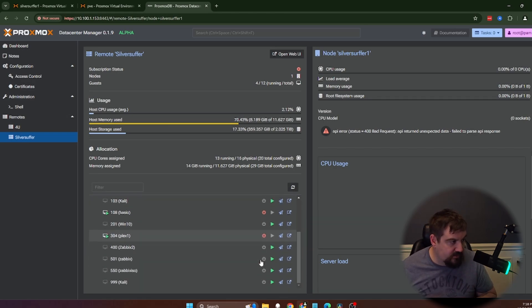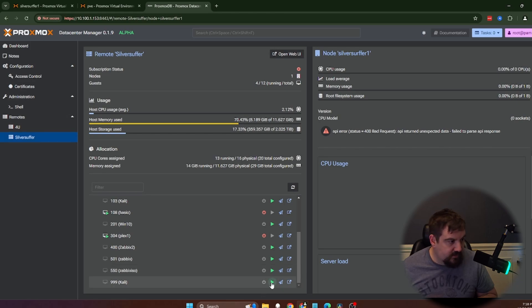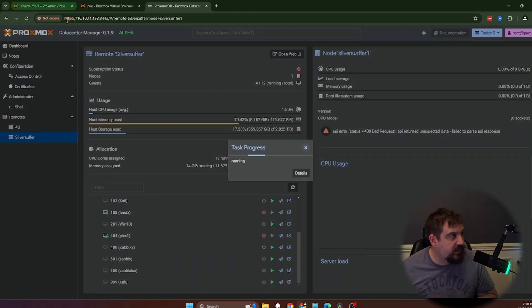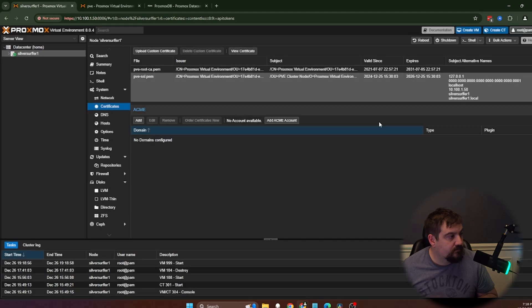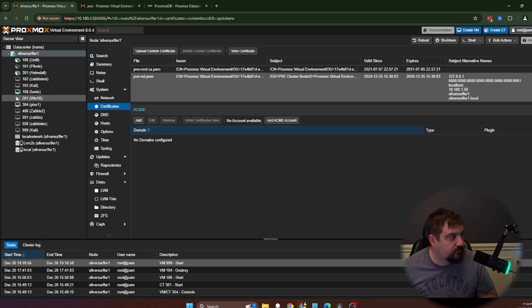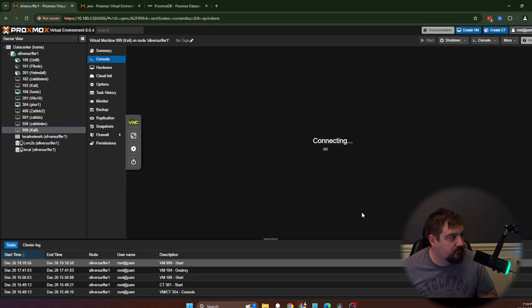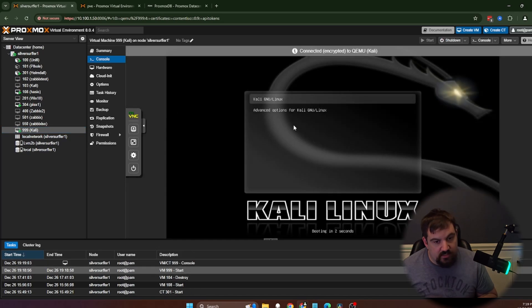So if I want to start the Kali box, I can, and you can see that Kali is starting.